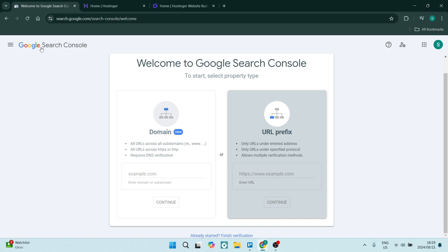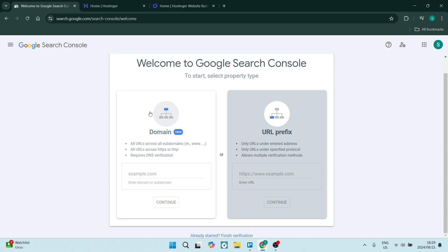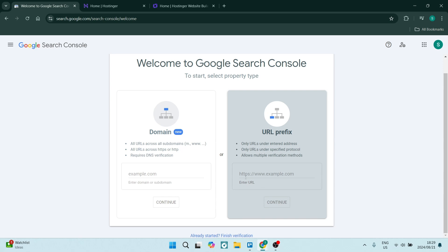To begin connecting your Google Search Console, go to search.google.com/search-console, and this is where you'll end up. From here, you'll have two options: add your domain or add your URL prefix.